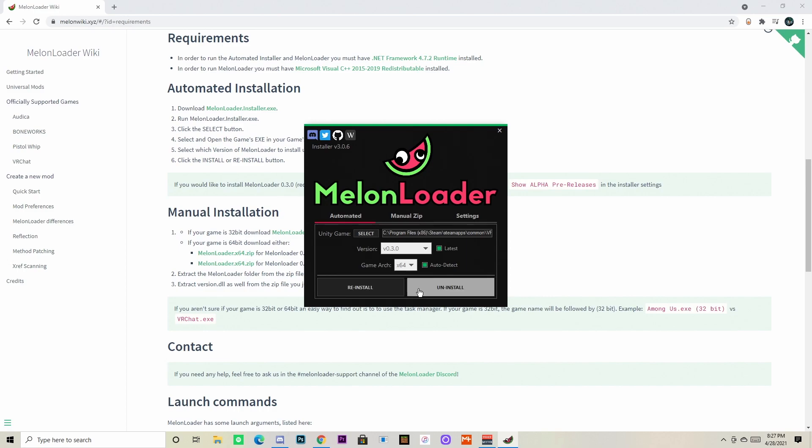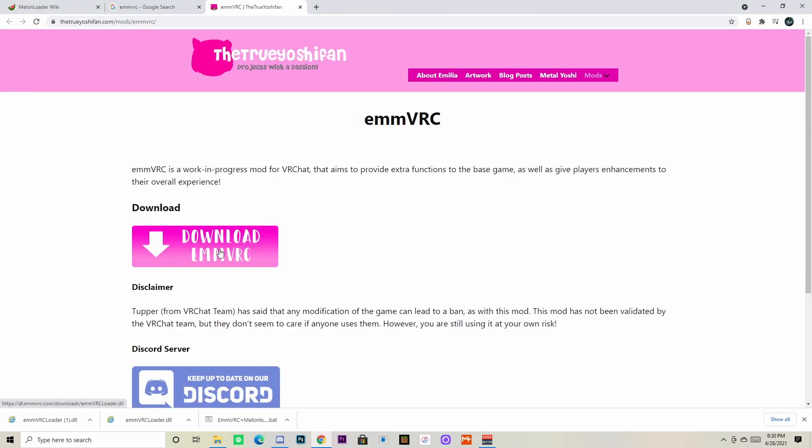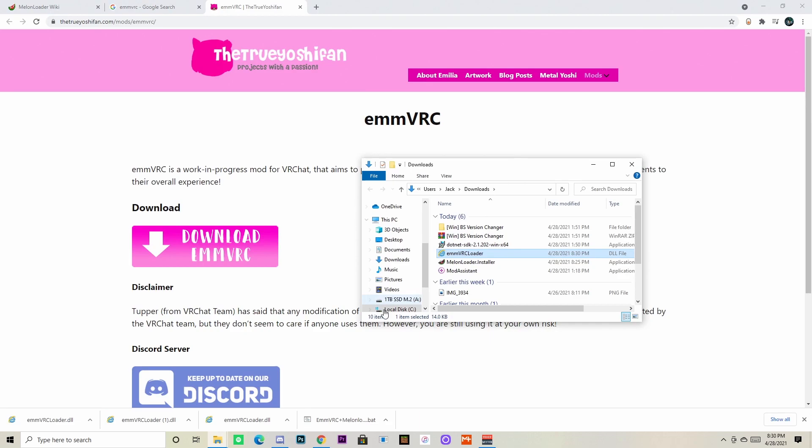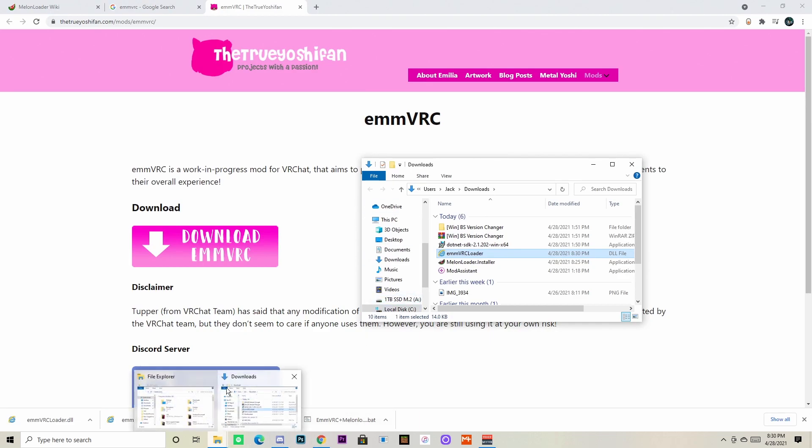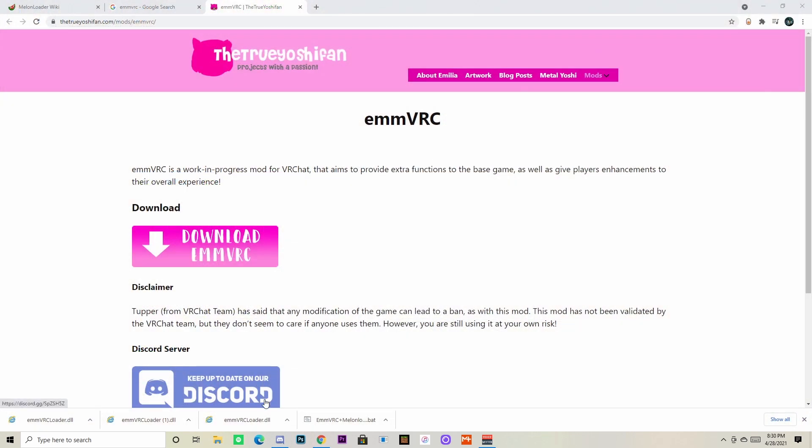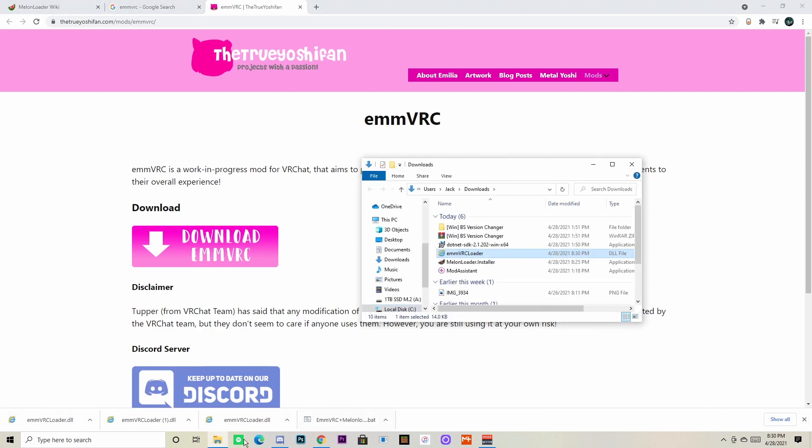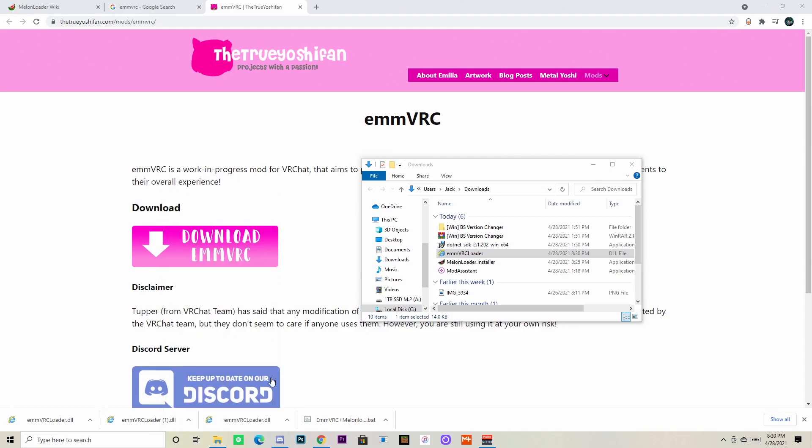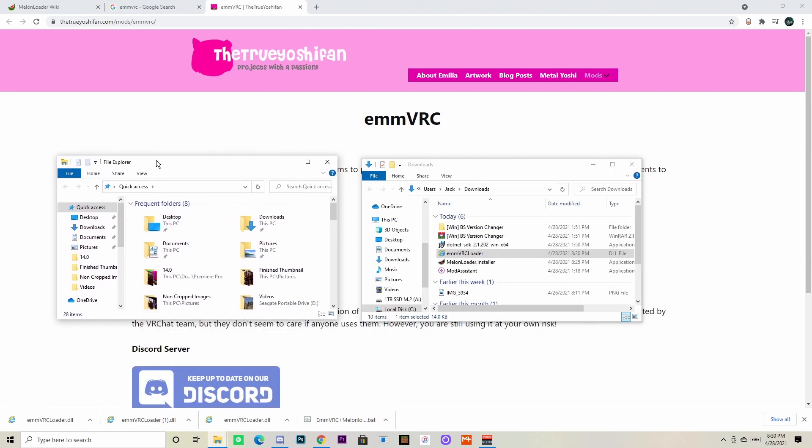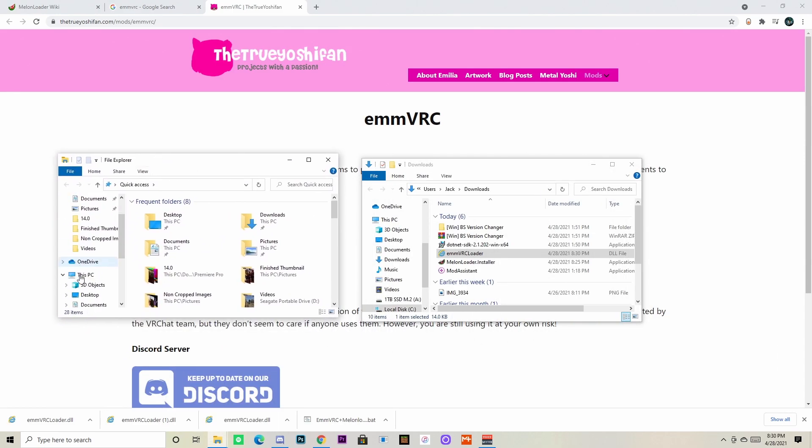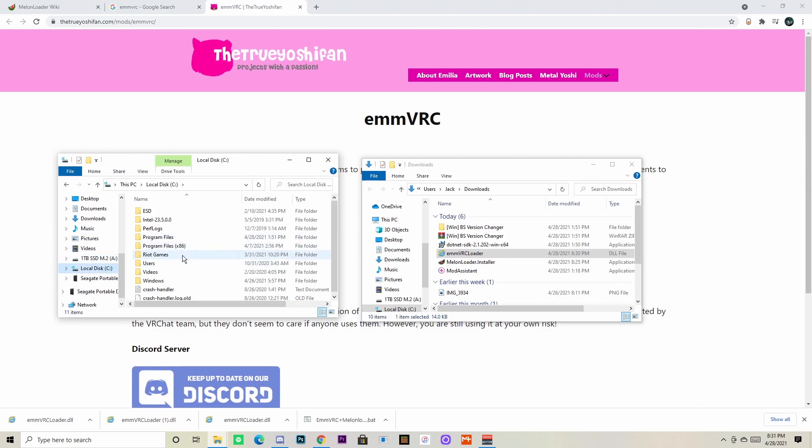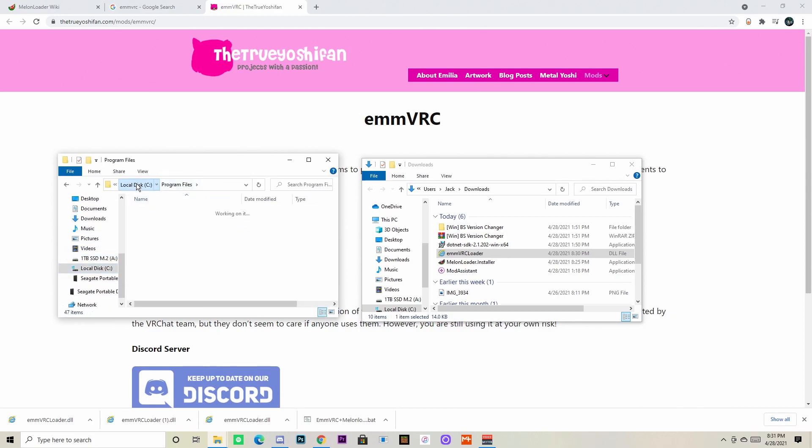Now you want to click the link in the description or in the comments to this website and you want to click download. You're going to download the emmVRC.dll file. Once you download that, it will ask you if you want to keep it like it asked me, or something similar. Just allow it or hit keep. And now that you have that downloaded, you want to drag that file into the Mods folder that you created.